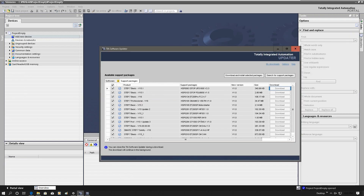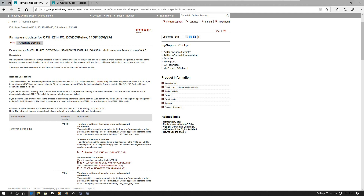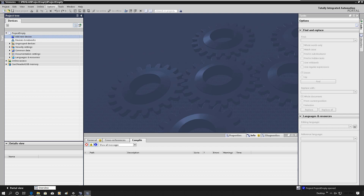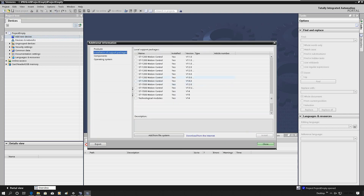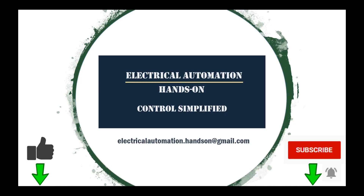So that is it for today. We have two ways to upgrade TIA Portal: the first is to go online and use the TIA Updater to download everything automatically — that is the easiest way. The second is to go to support.industry.siemens.com and manually download the update, service pack, and HSP hardware catalog files. For HSP, remember to go to Options > Support Packages > Add from File System, load the files, and hit Install. Thank you for watching — if you like this video, please give a thumbs up and subscribe to see more videos.